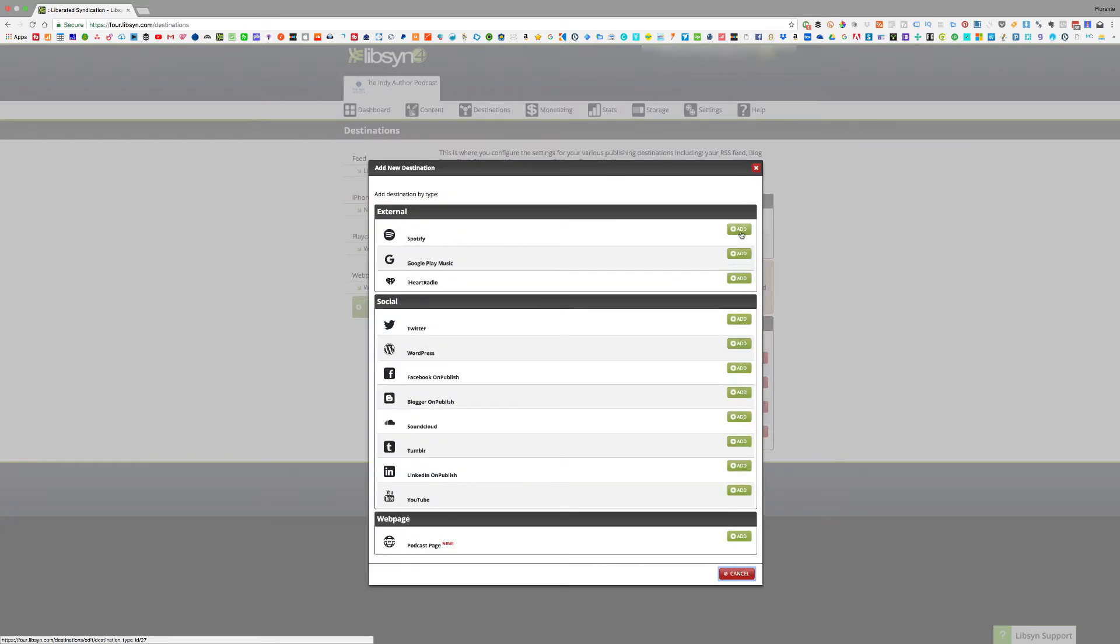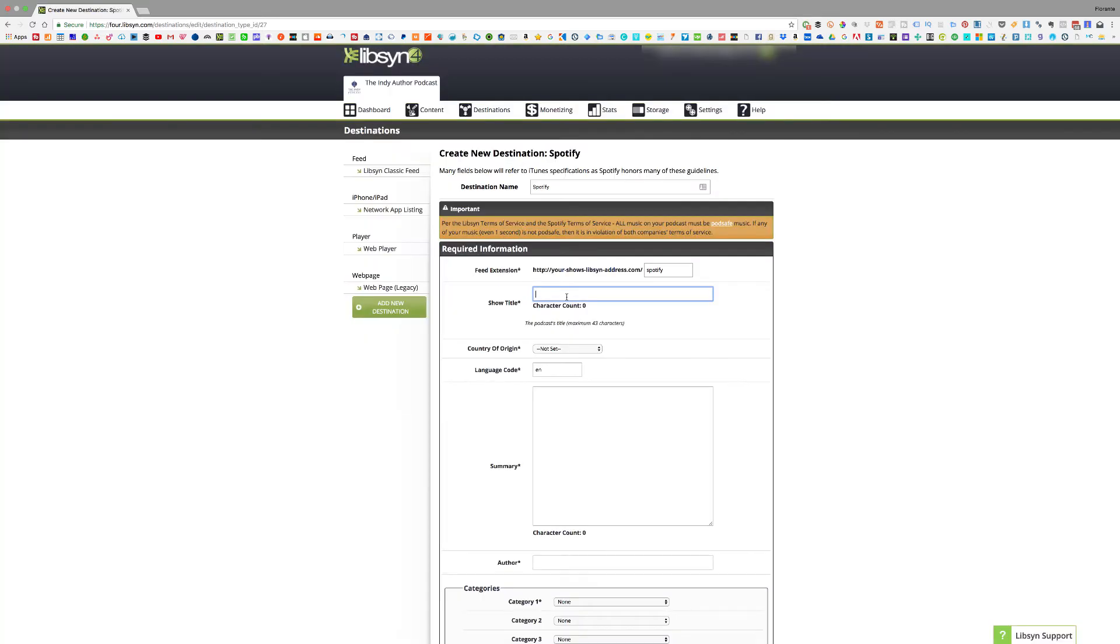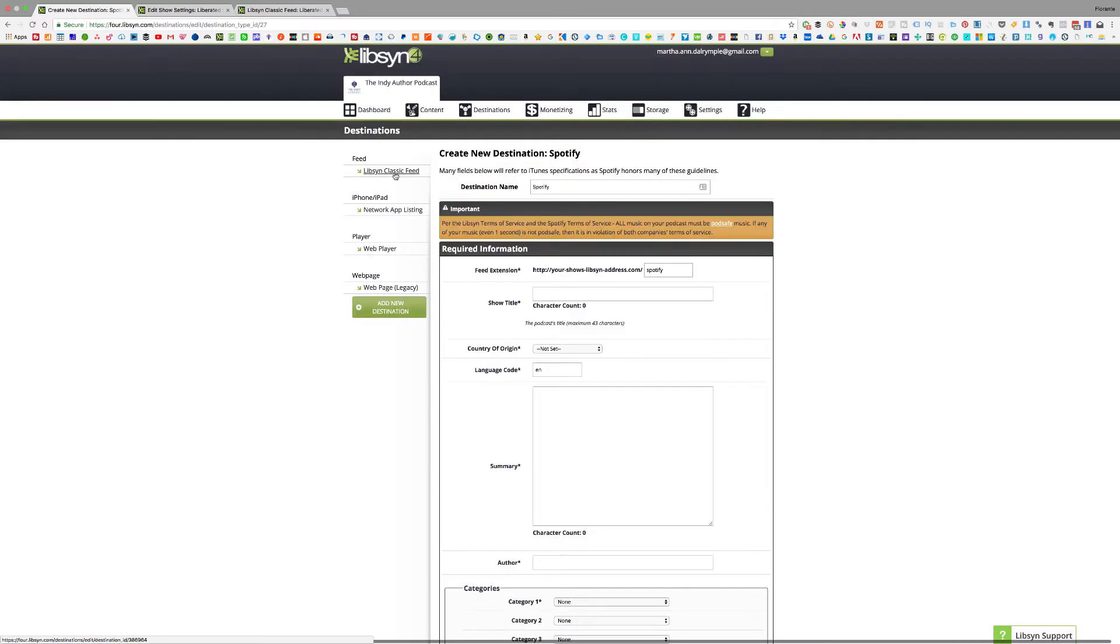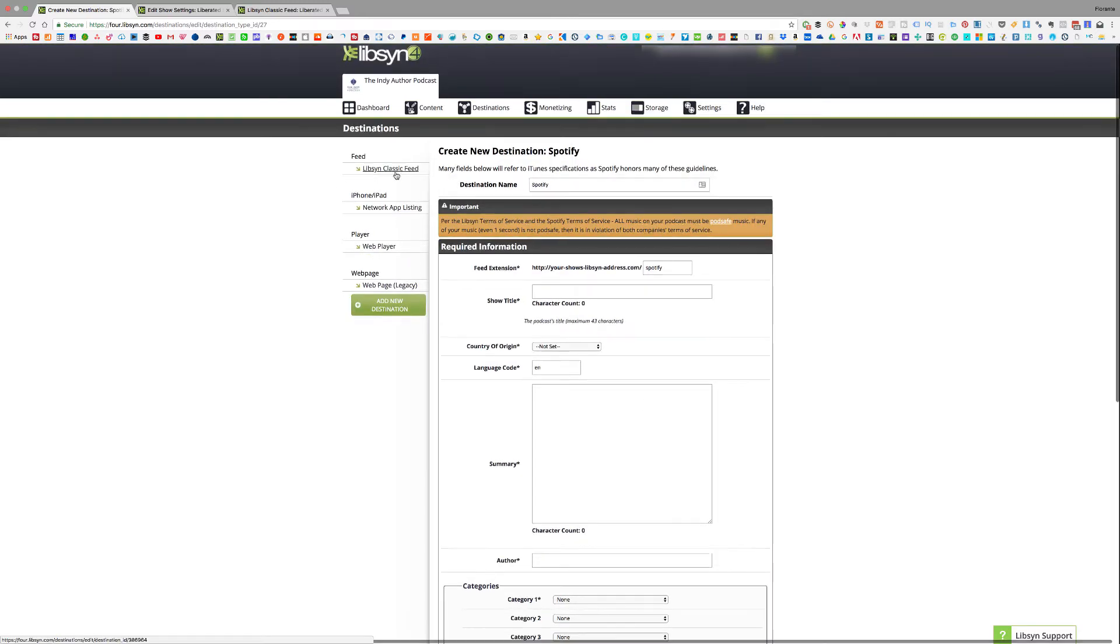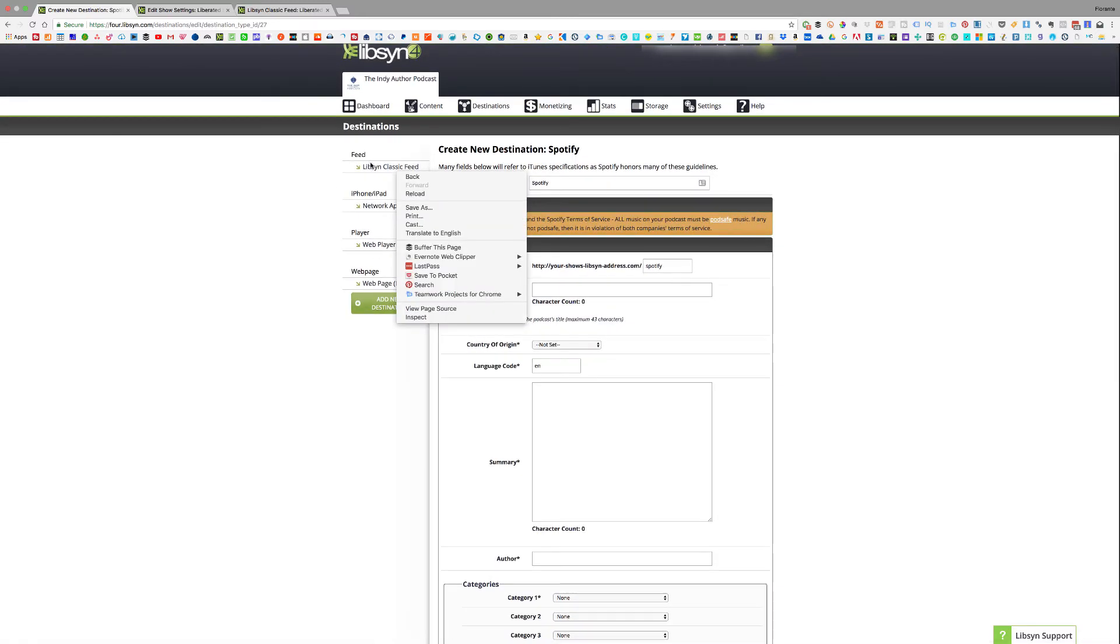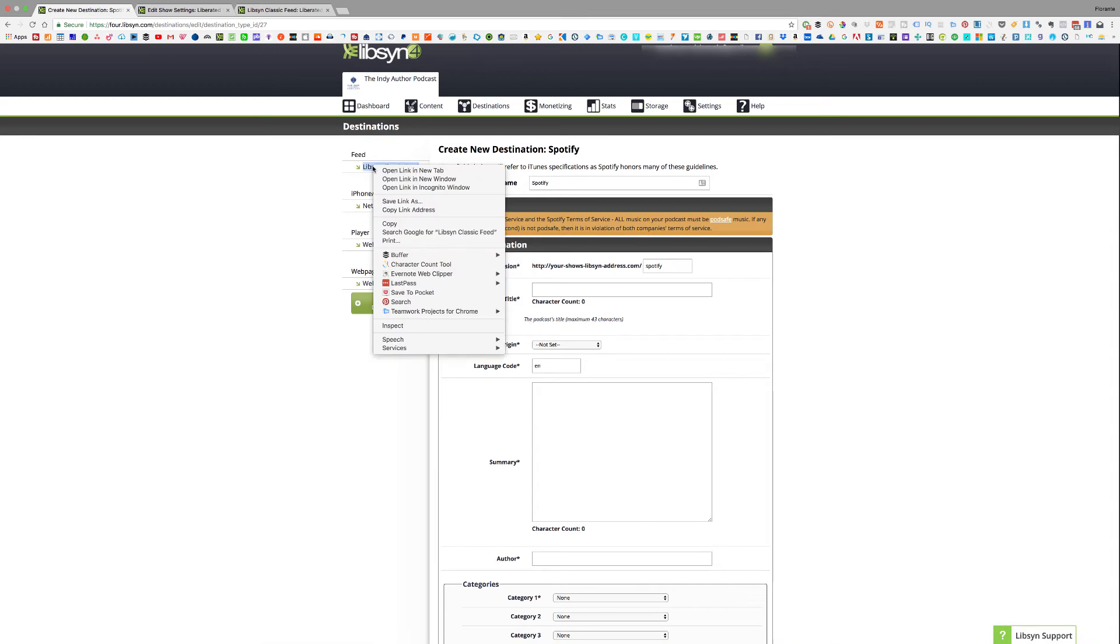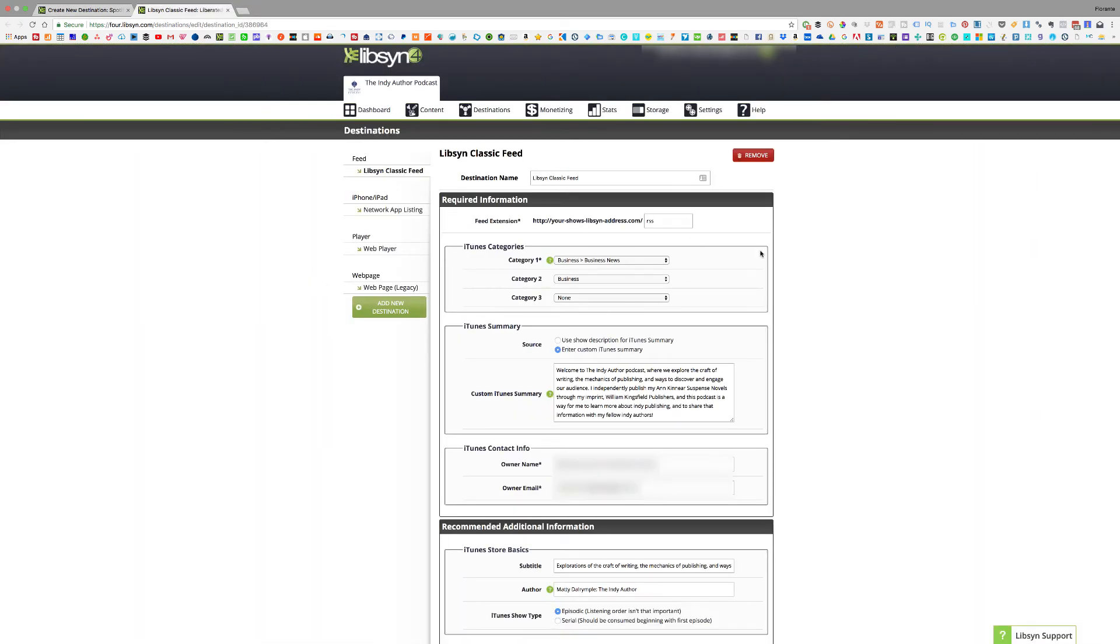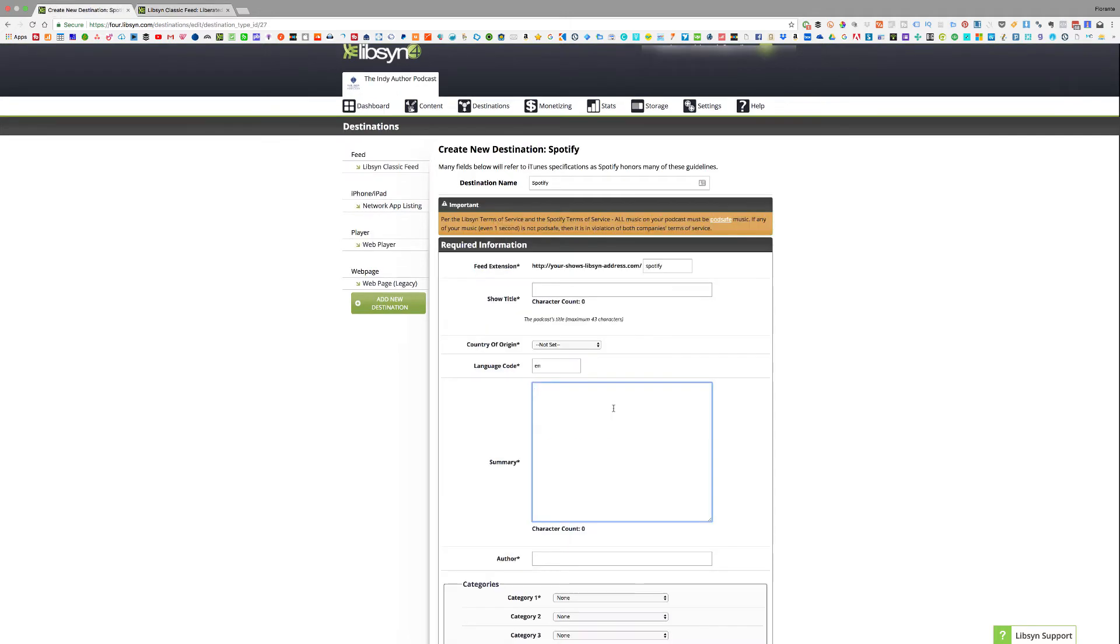I'll go ahead and click on add. I'll just fill out the information details required in these different fields. Now since I don't have with me the information like the show title and the summary and all those things, you can just click on Libsyn Classic Feed and open it in a new tab. You will see all the details that you need so you can fill it out by basically just copying all the information from this RSS feed and then putting it into your Spotify listing.